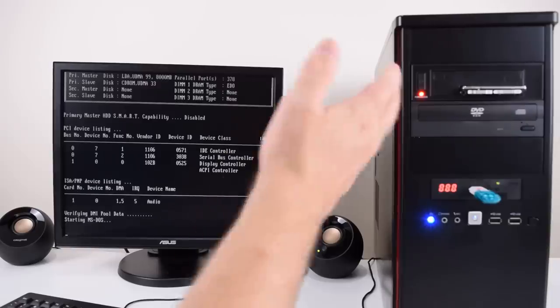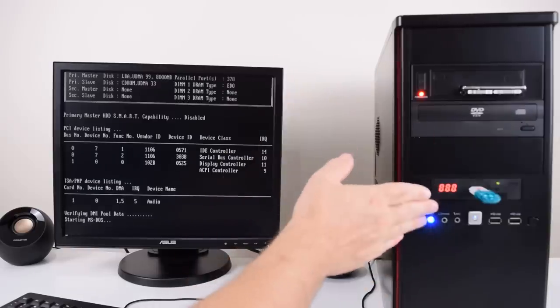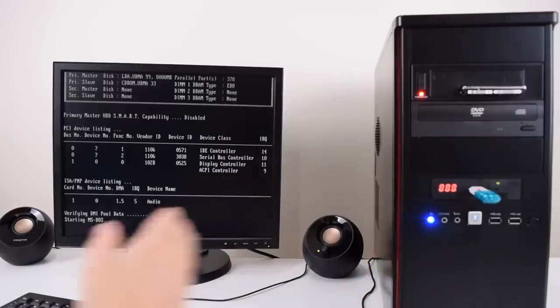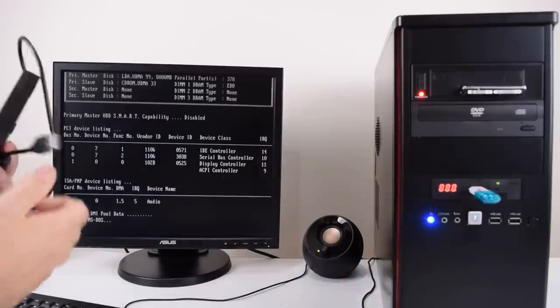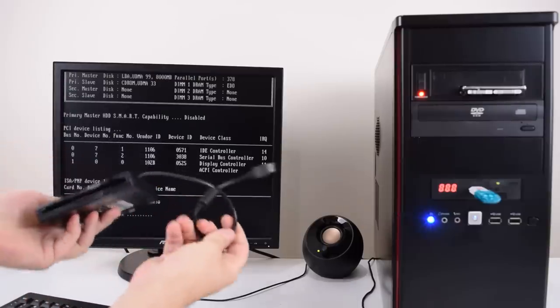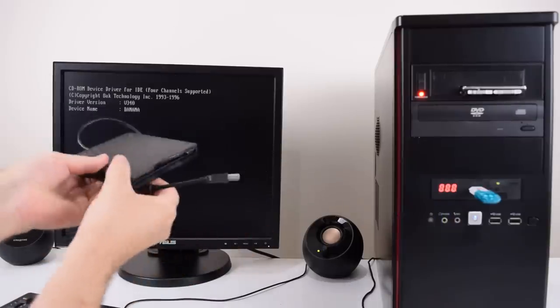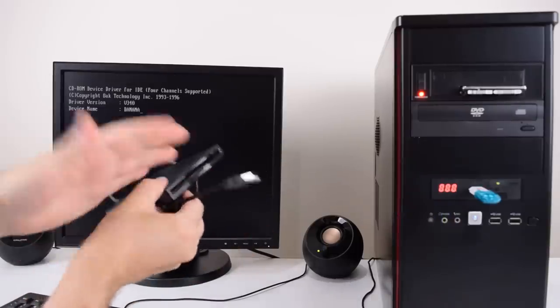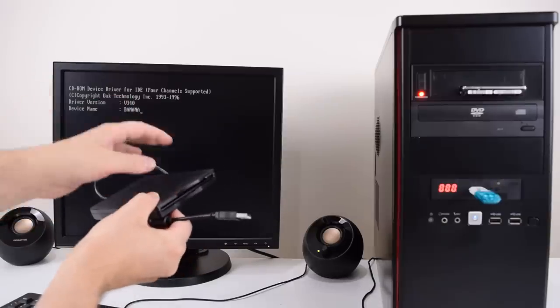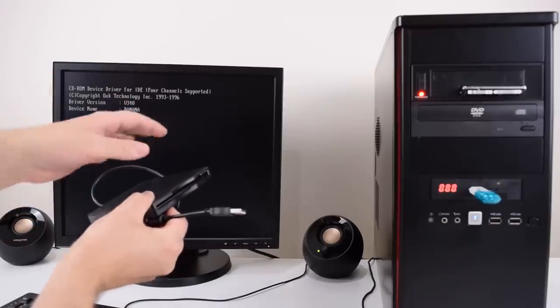If your machine has a three and a half inch standard floppy drive then all you need to get is the external version with the USB port.